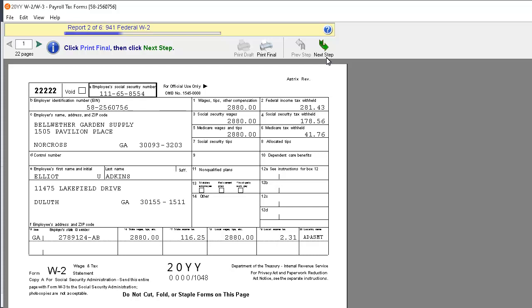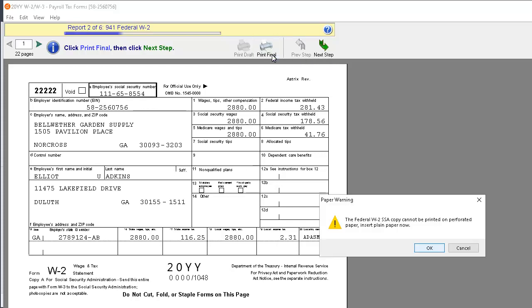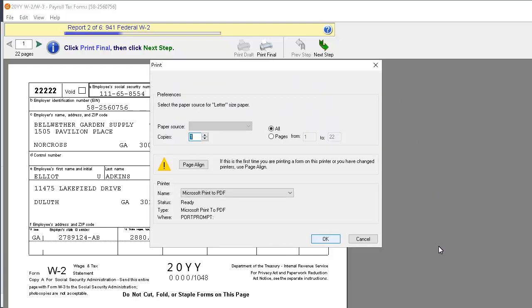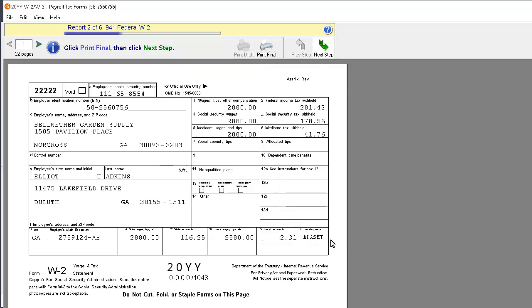Report to the Federal W-2 form is displayed. Again, use the Page Navigation Aid at the top left of the window to view each W-2 before printing. When you have completed your review, click the Print Final button. You will be prompted that the Federal W-2 copy should be printed on plain paper. Click OK. Like the employee copies, you can click the Page Align button to ensure the Federal copies are printed correctly. Click OK. When you are finished, click the Next Step button.